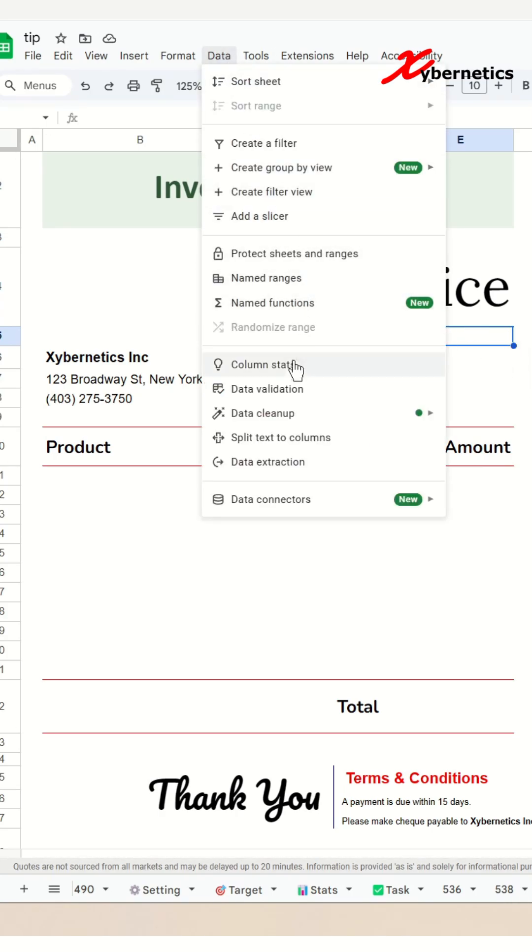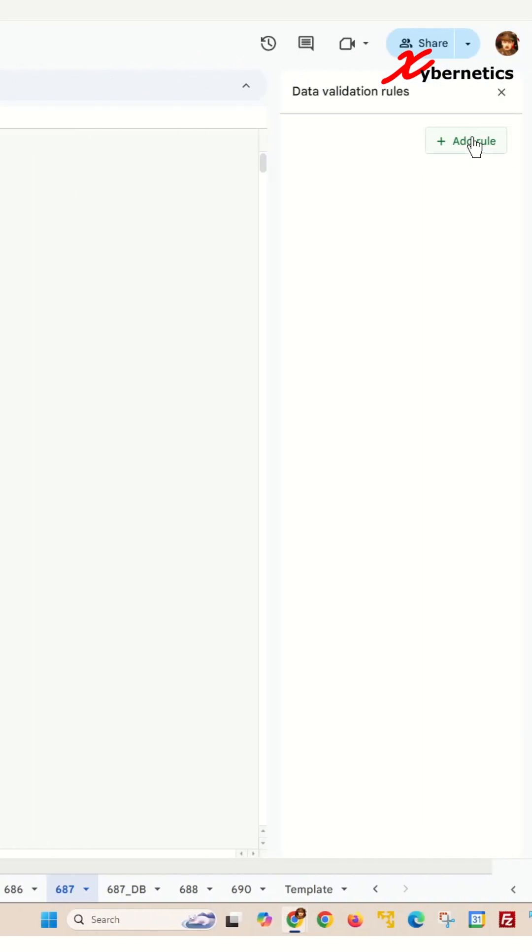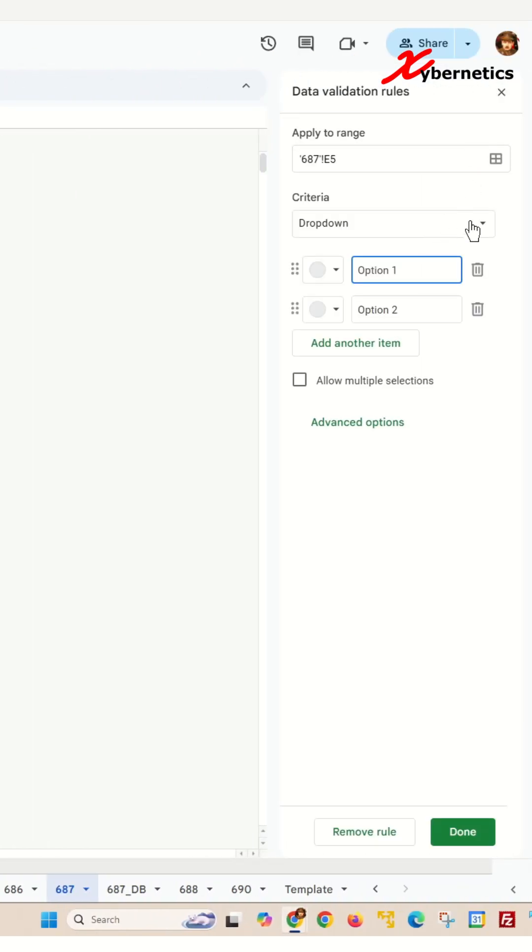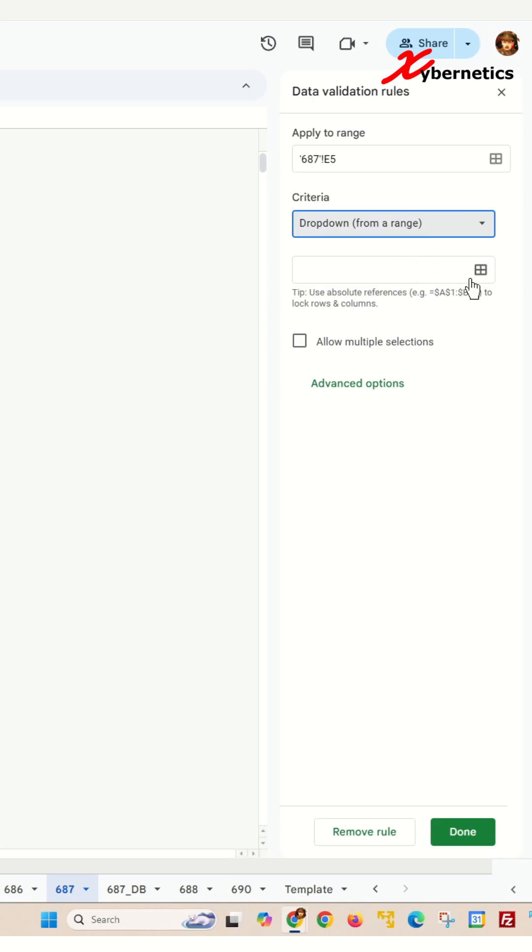Data validation, and in here on this popup you're gonna click on add new rule criteria. We're gonna change the dropdown from a range and we're gonna specify the range for the invoice here.